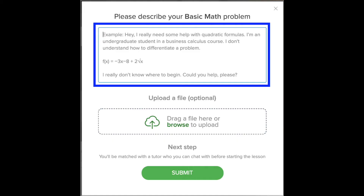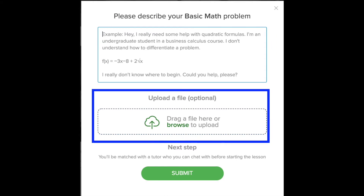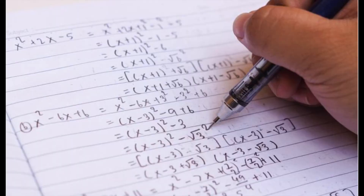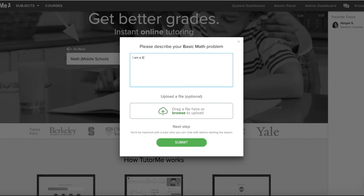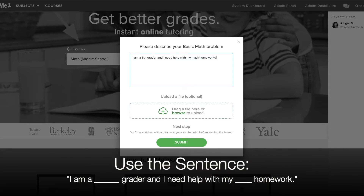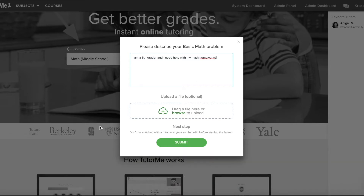After you choose a subject you must describe and upload the assignment that you would like help with. It is important to come to TutorMe with a concrete assignment that the tutor can support, rather than asking for help in a general area such as 'I need help with writing.' Providing the tutor with work will ensure that your lesson is effective and productive. In the description box you can simply say: I am a sixth grader and I need help with my math homework. You can use this sentence formula every time — I am a blank grader and I need help with my blank homework.